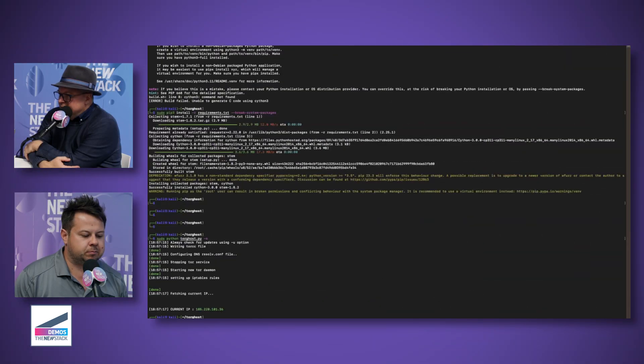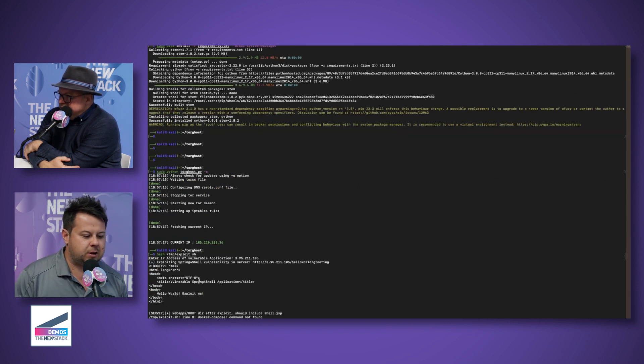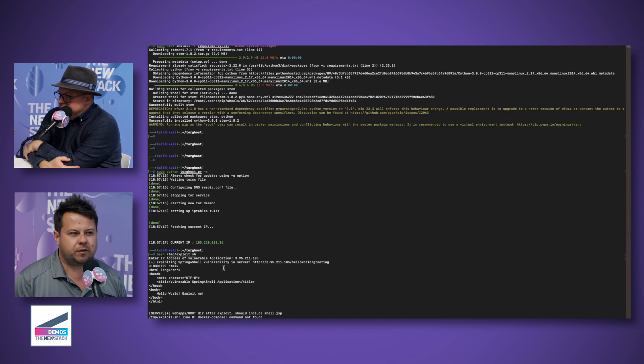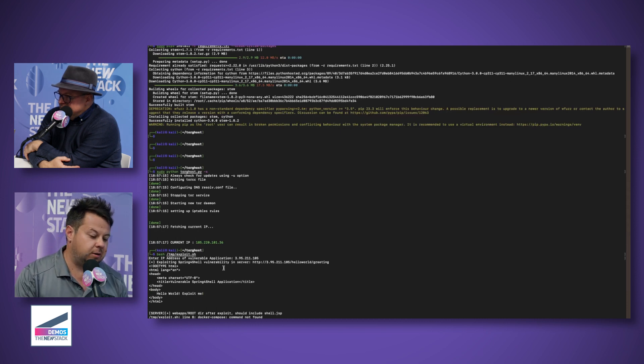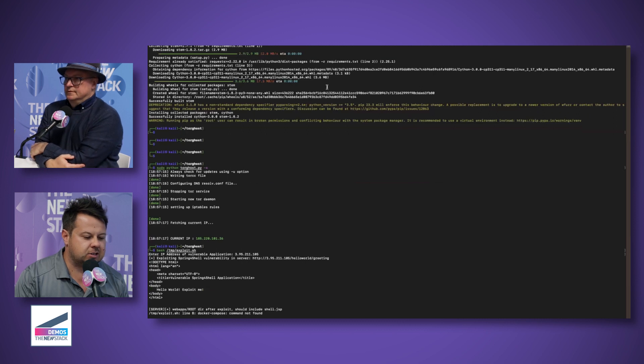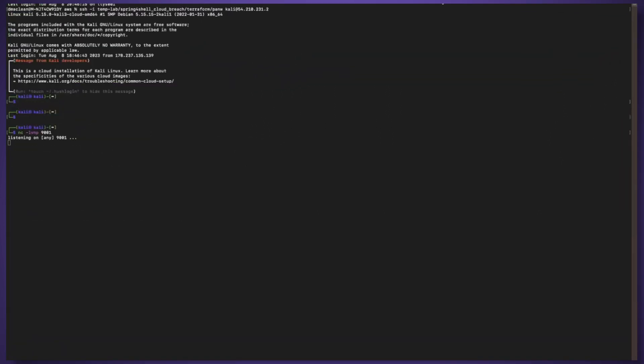Today I'm going to take you through Spring4Shell which came after, didn't receive the kind of notoriety but certainly got people worried. Within this application you see I'm using the Spring4Shell vulnerability to do a reverse shell on this instance. We're going to go ahead and netcat here.